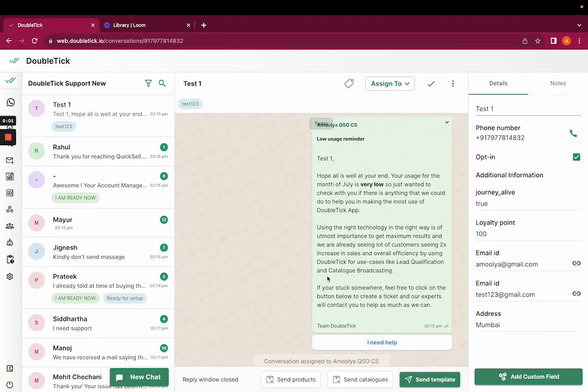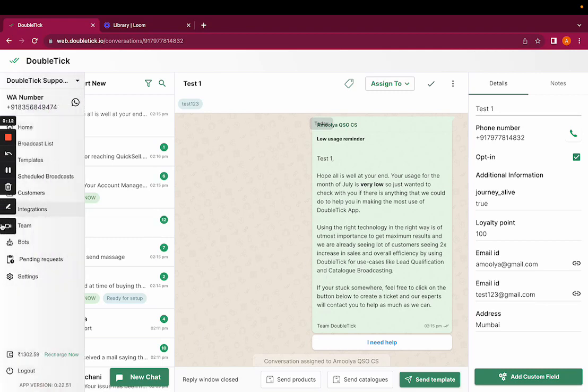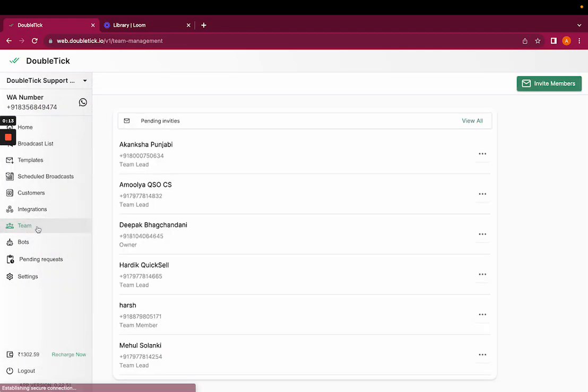Hi everyone, welcome to DoubleTick. Today this video will help us to understand how do we assign an agent to the incoming messages. Before using this functionality, you would have to add your team members from the team icon.